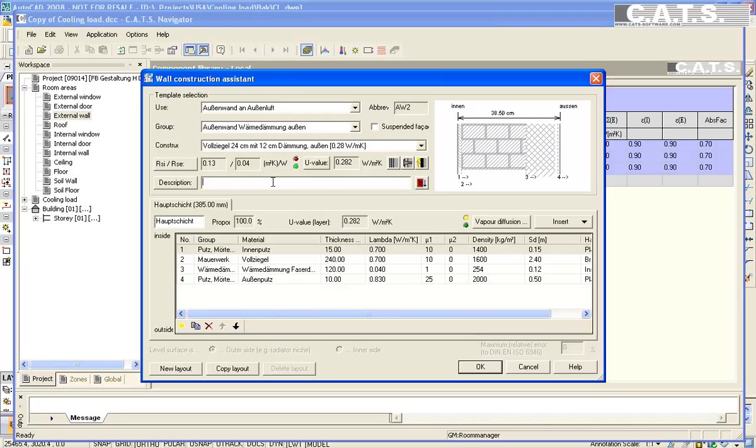We will select a block wall, stucco finish on both sides, along with its insulation and the insulation value.